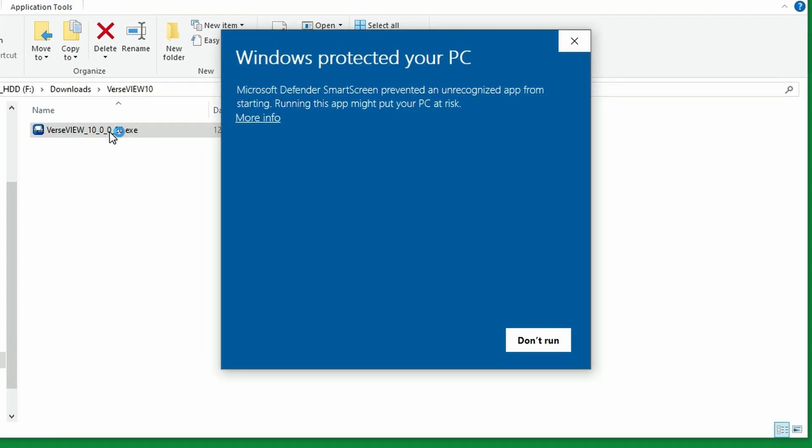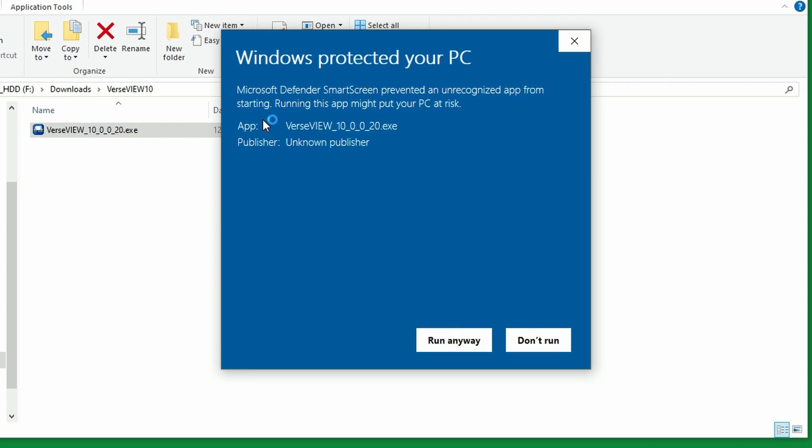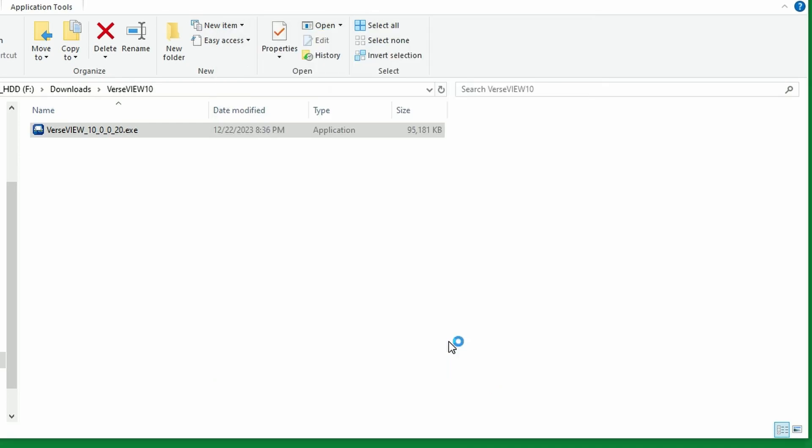It shows a Windows security message because the file was downloaded from an online site. Click on more info and then click on run anyways.